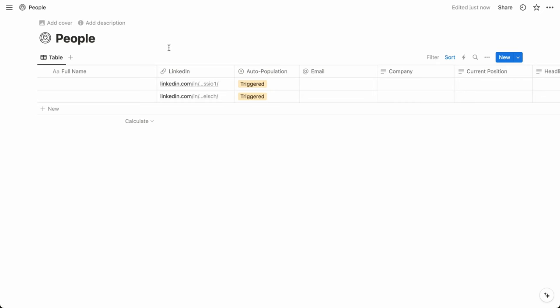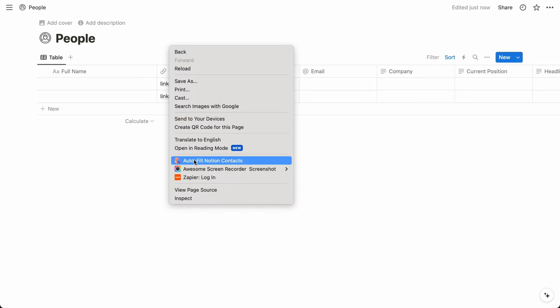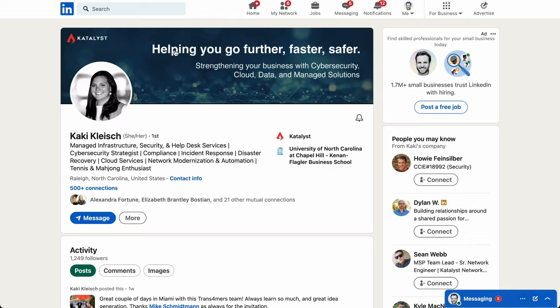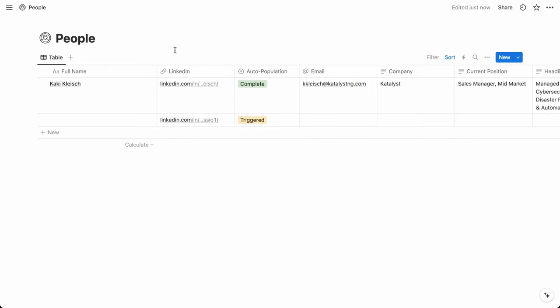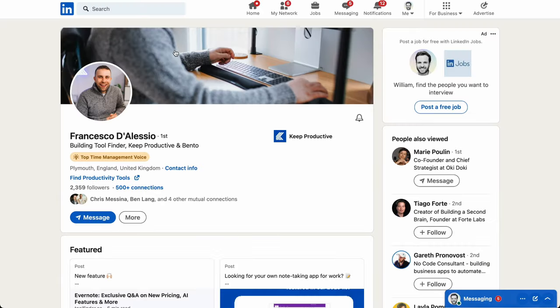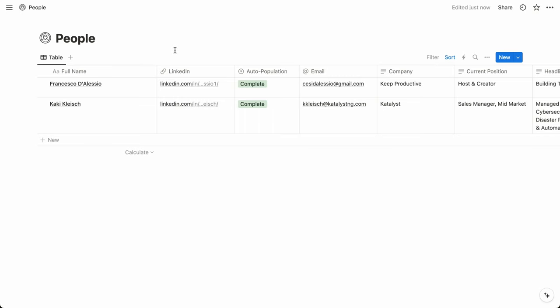One of the best use cases for Notion is a single source of truth for your contacts. With automation tools like Zapier and Make, you can sync Google contacts and other contact managers with a master people database in Notion. And for even more efficiency, you can automatically fill the properties of your contacts from their LinkedIn profiles.